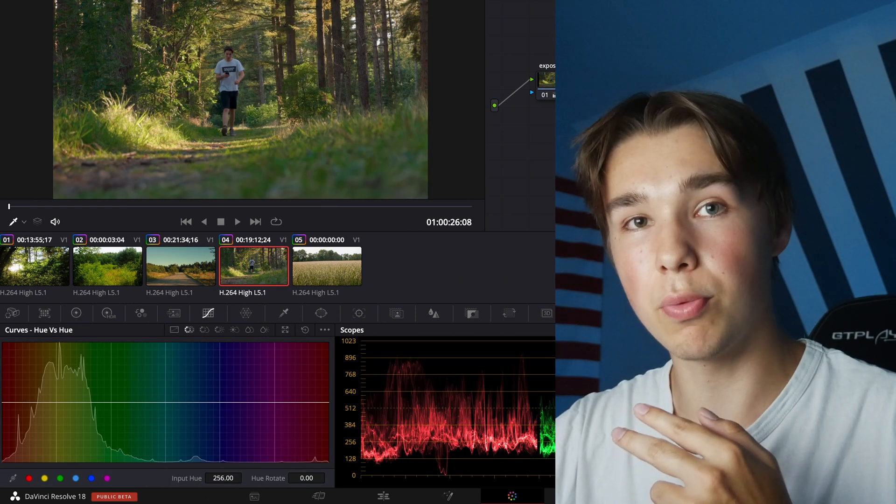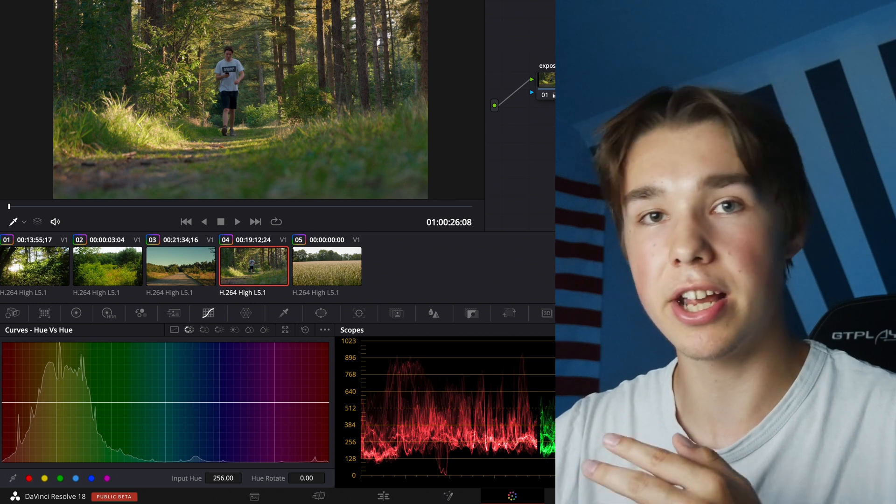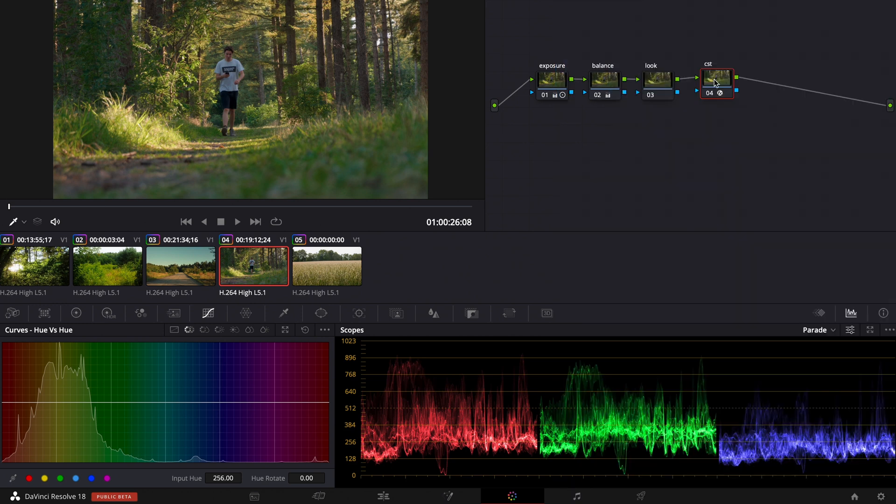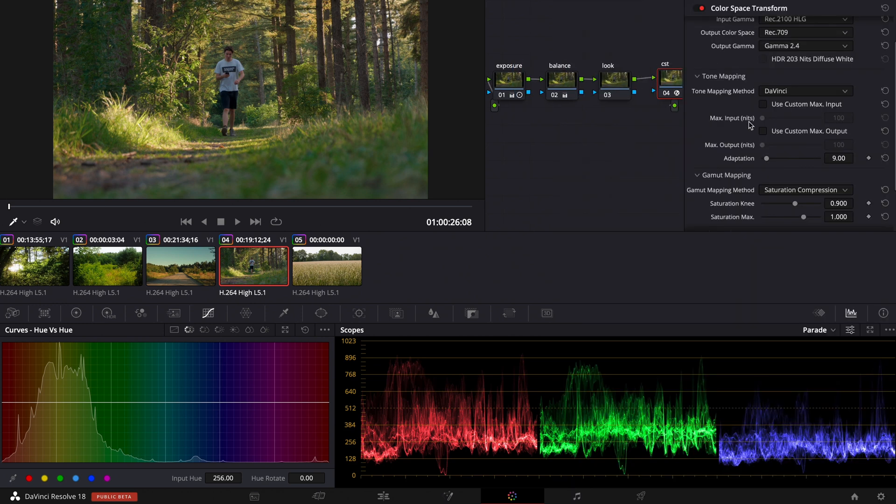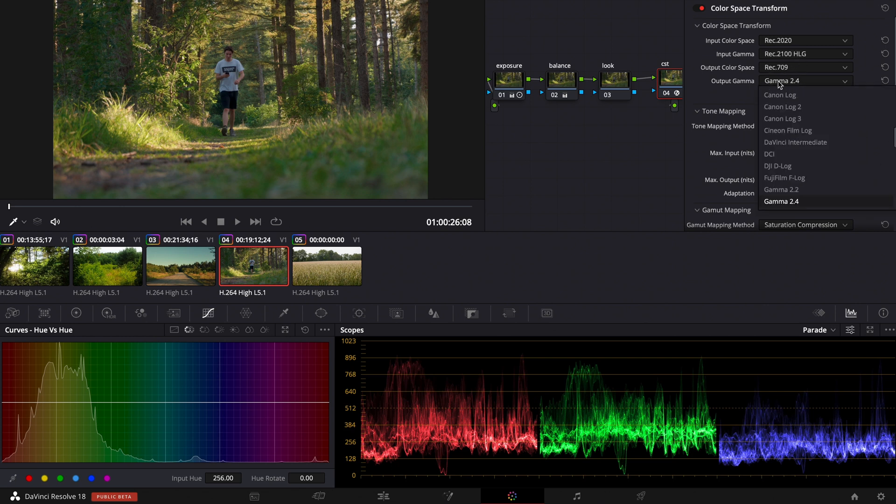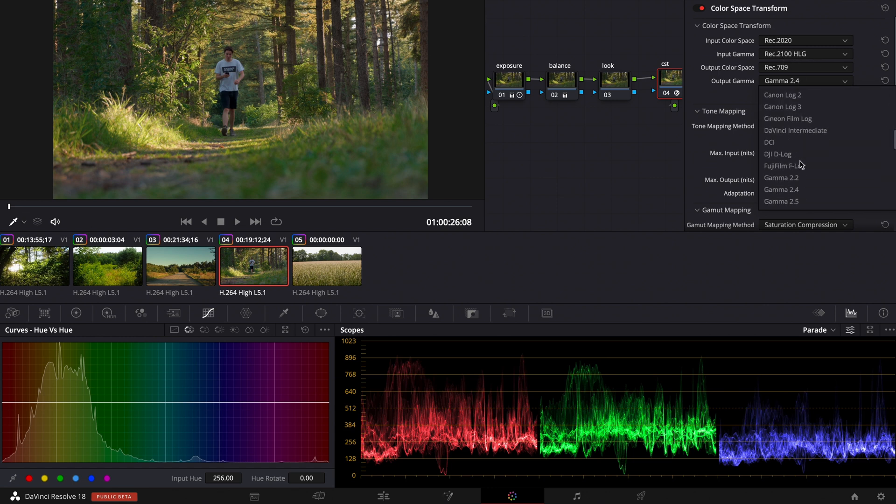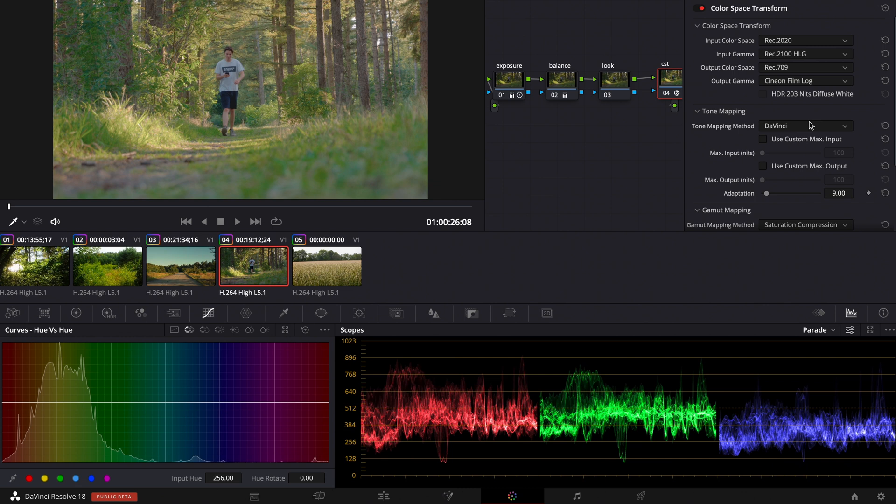So the next trick is to use one of DaVinci Resolve's film print emulation LUTs. For that I go to my color space transform where I converted my AgileG footage to REC709. There we go to the output gamma. Even when you shot in REC709 you choose REC709 for input gamma. And for output gamma you choose thin and film log.